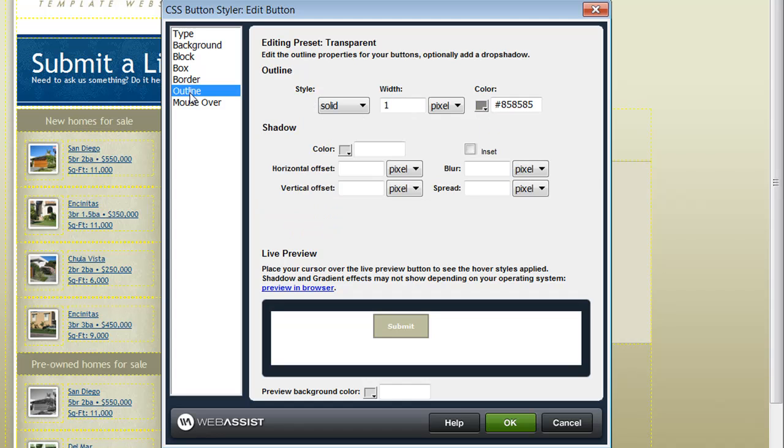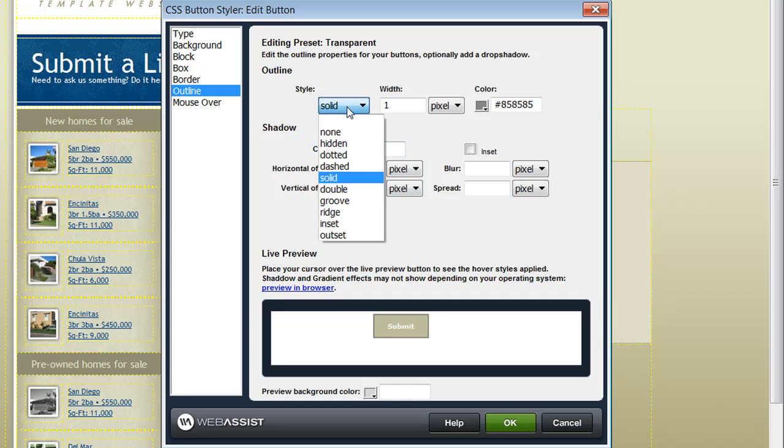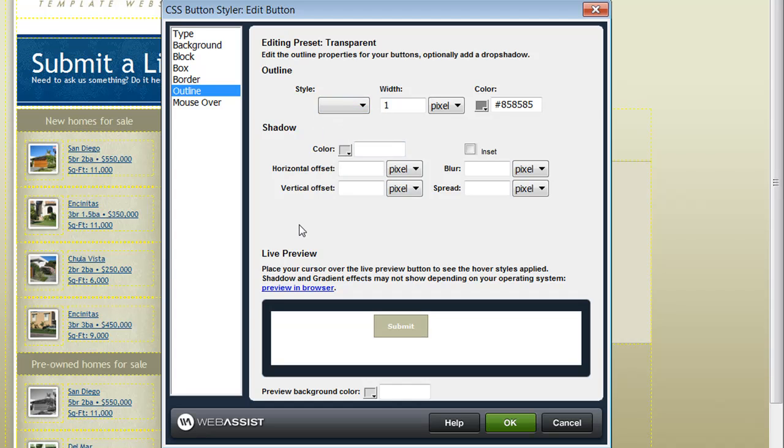On the outline category, you can specify an outline that goes around the button element. For my example, I don't want this so I'm going to remove this and that leaves just the border around the edges of my element.